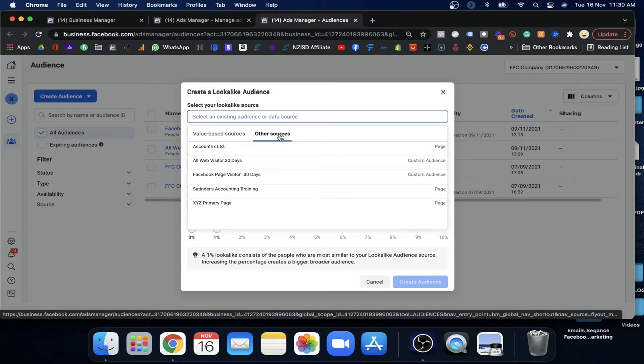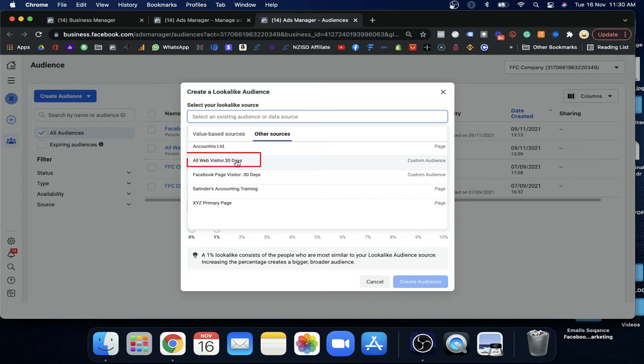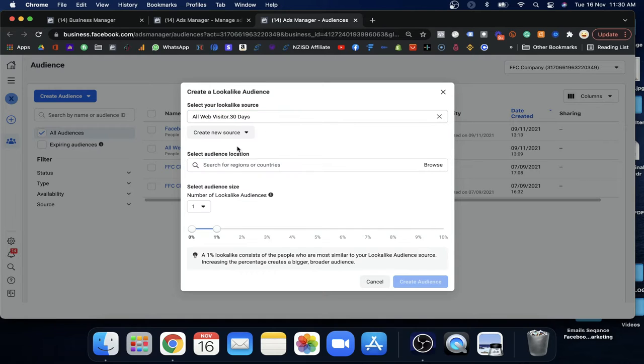The value-based source is based on the purchase event — people who came to your website and already purchased. Facebook will then find people most likely to buy from you. But since you don't have much data, don't worry about it. We'll go with the other source — our website visitors. I'll select that custom audience as my source. Best practice is to first create the custom audience, then use it as a source when creating the Lookalike Audience.